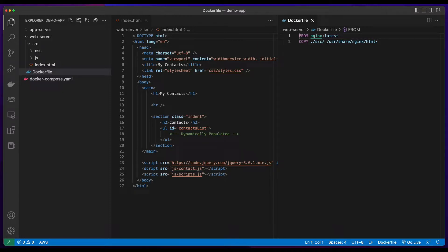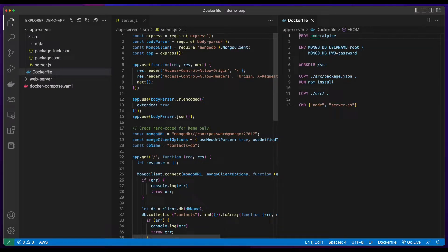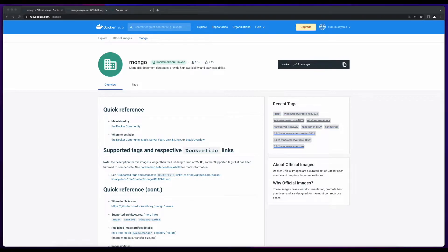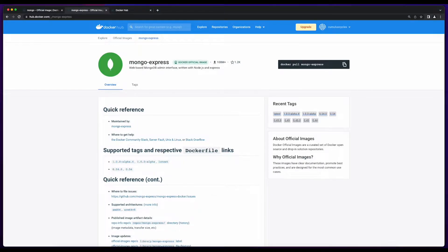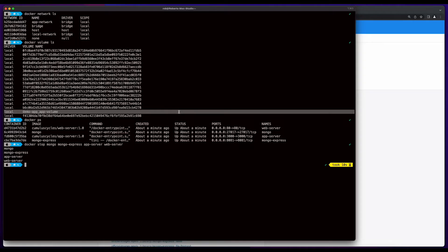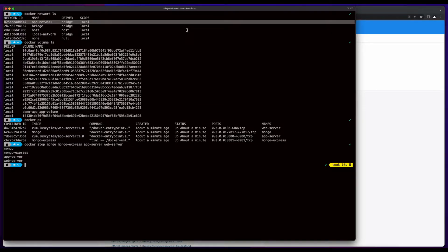The front end of the app will be a simple web page served in a container running NGINX. The app layer will be hosted in a container running Node.js, and the database will be a container running MongoDB. I'll also spin up a Mongo Express container to manage the database after it's created. We'll create a volume to persist the Mongo data and a bridge network for the app to run in.